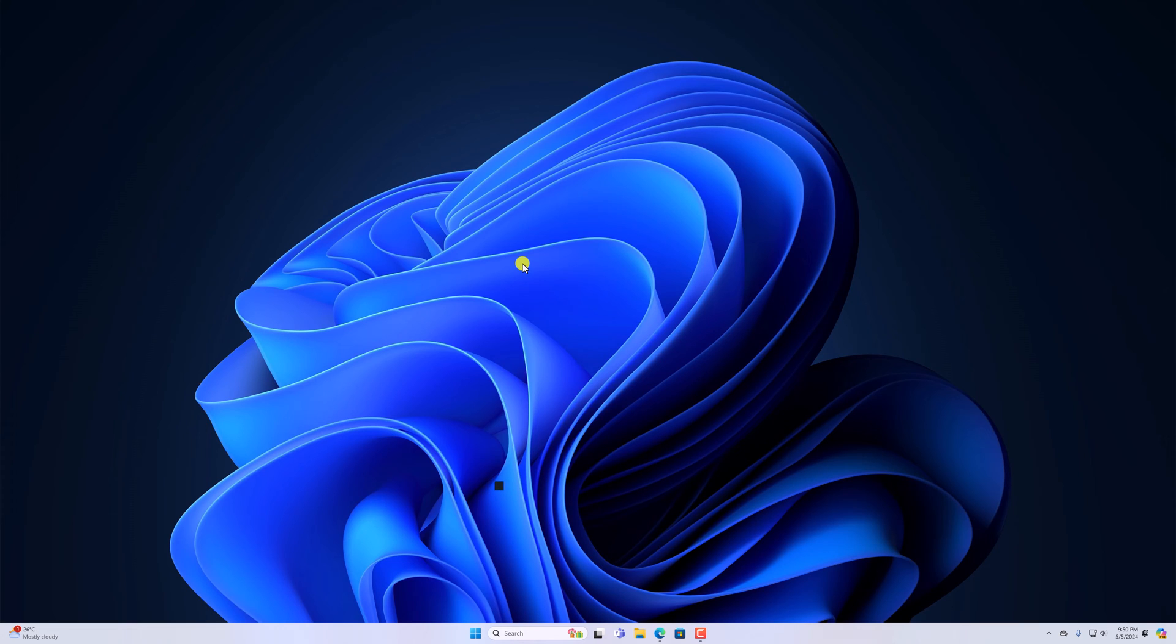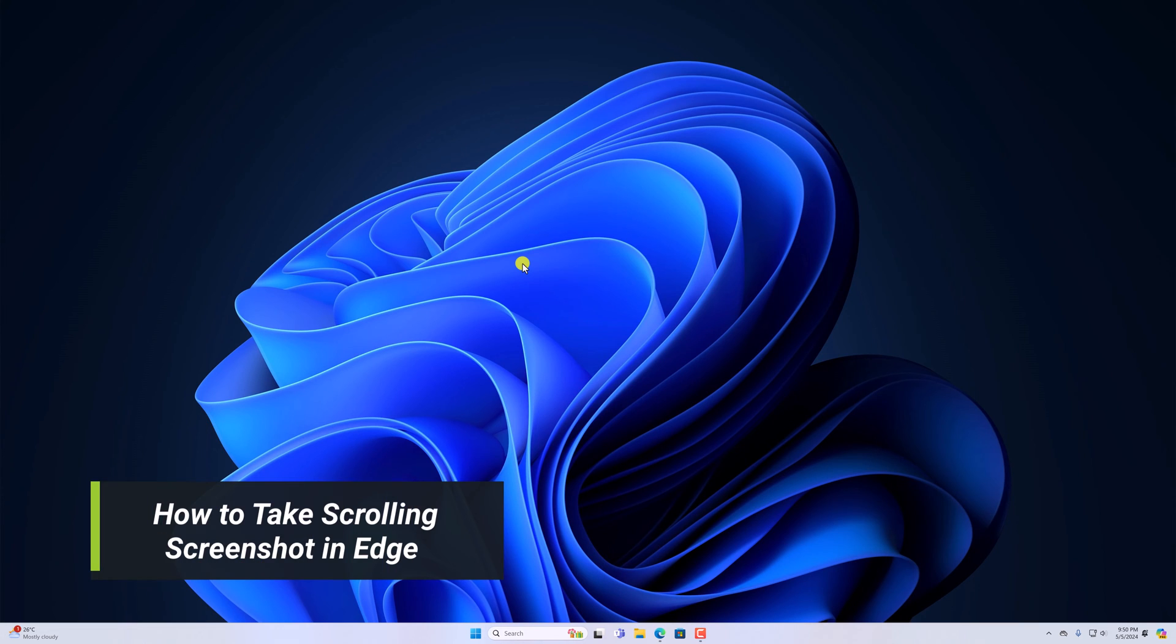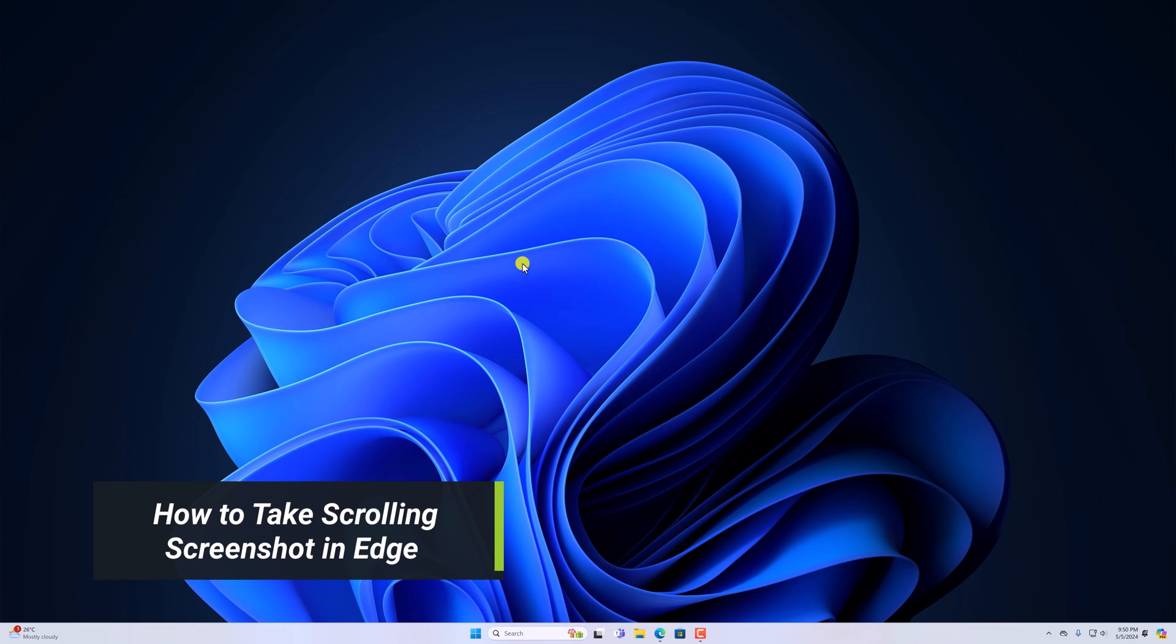Hello everyone, I'm back with another video. Here in this video, we'll discuss how we can take scrolling screenshot in Microsoft Edge browser.